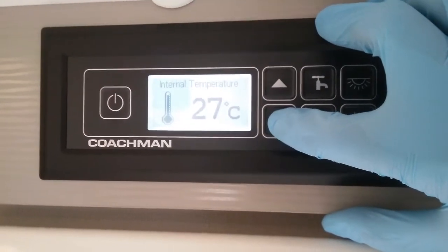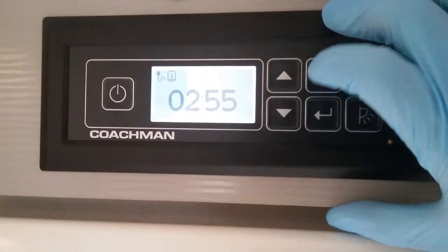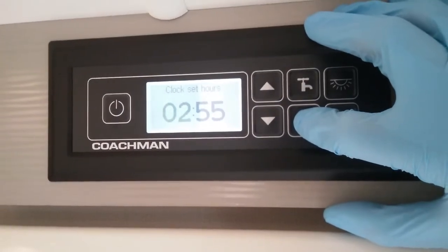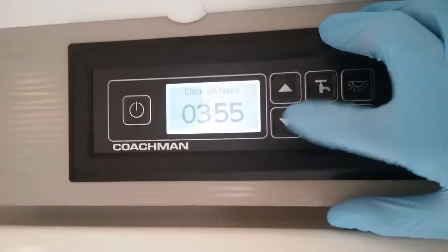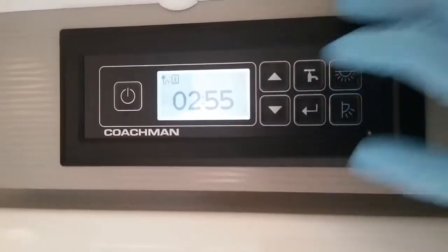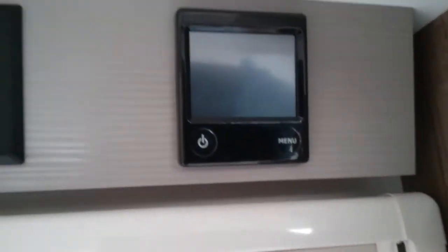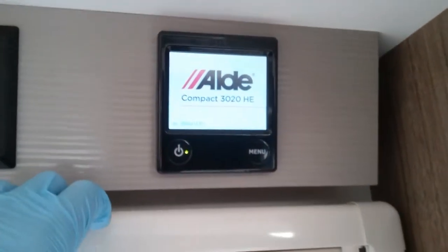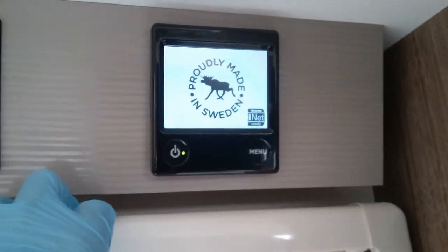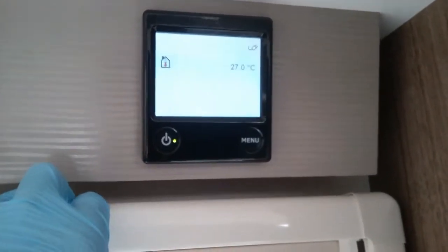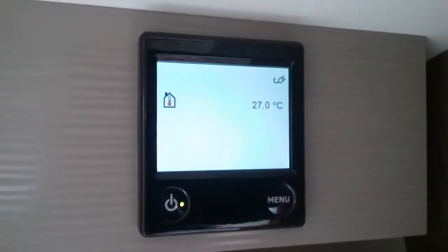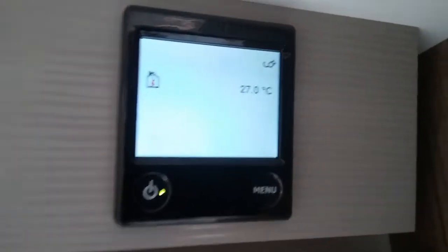To alter the time, just hold the enter button in and then use your arrows to adjust. If we now move across to the control panel for the heating and hot water, it turns on just here. On initial startup it will let you know if you have main supply connected and will give you an internal temperature of the caravan.